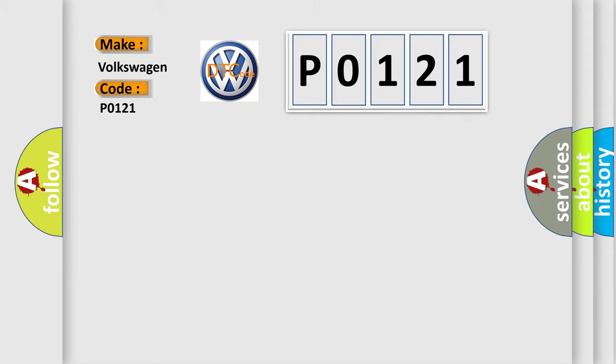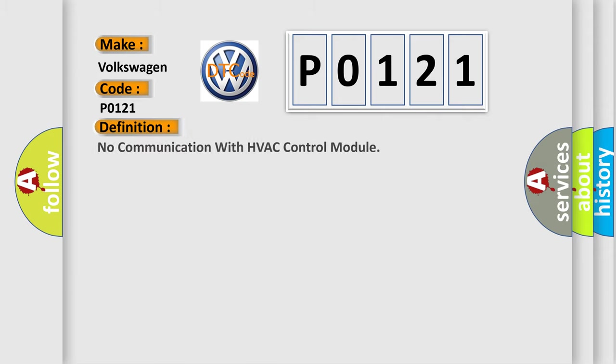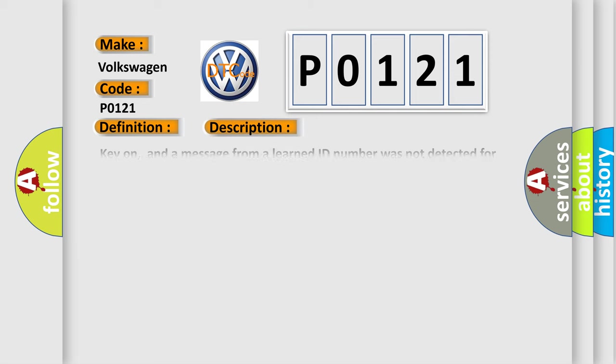The basic definition is No communication with HVAC control module. And now this is a short description of this DTC code.